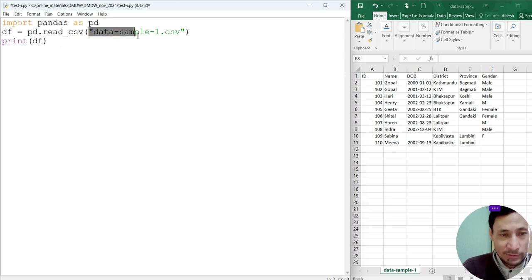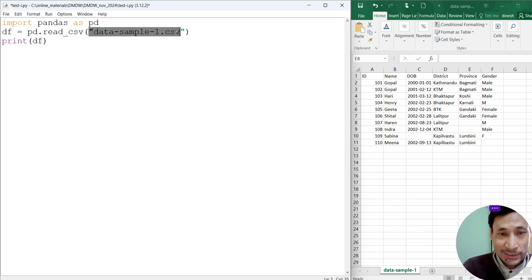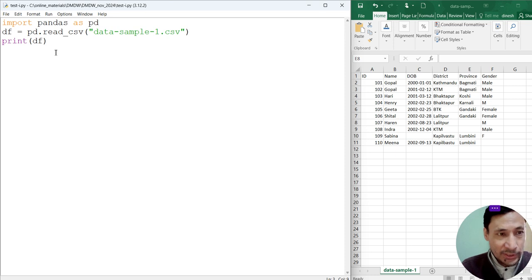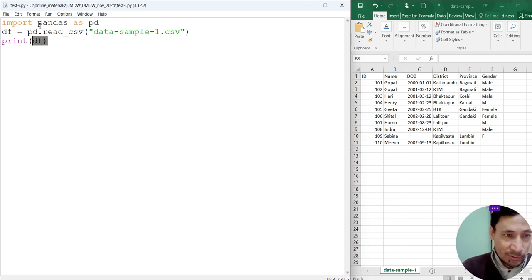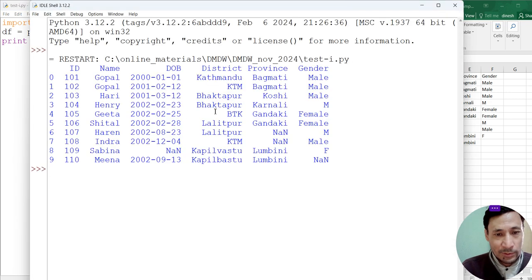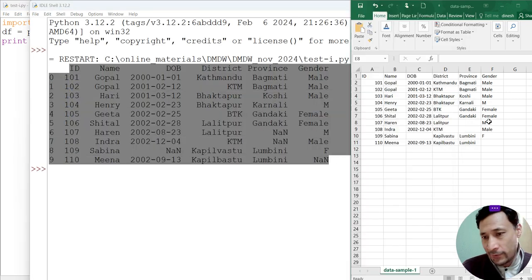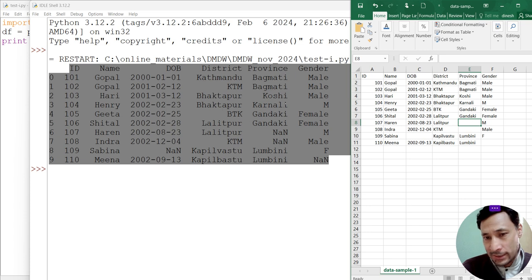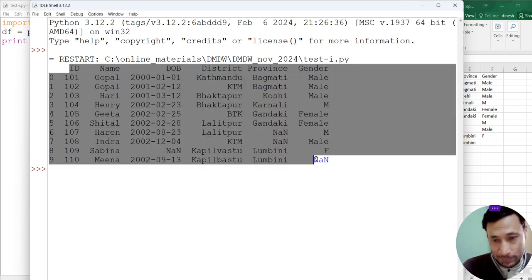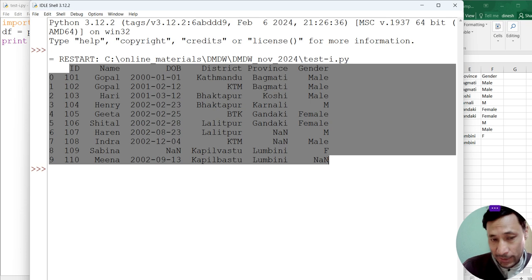Whatever table, whatever dataset is stored within this csv file, all the data will be stored within this df. And using the print method, we can display this content. Now let's run this. Now you can see the content here. Whatever file we are seeing in Excel, now we are extracting using Python pandas.